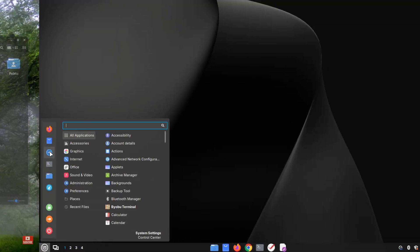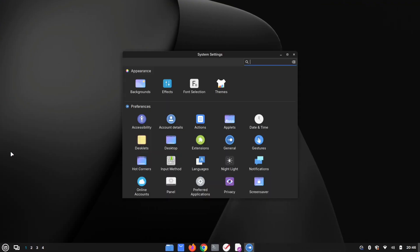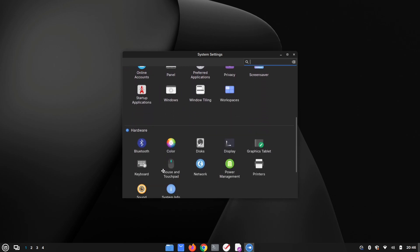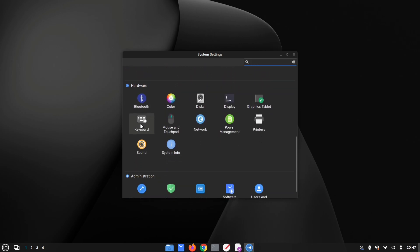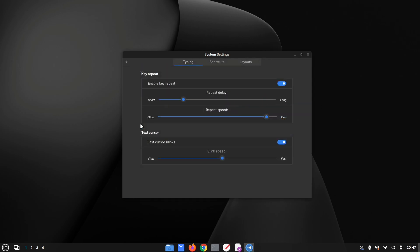Now let's get into how you can enable this setting. First, open your system settings. Then scroll down and select keyboard, go to the shortcuts tab.